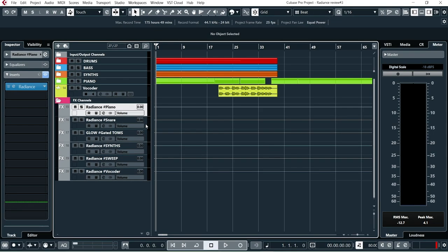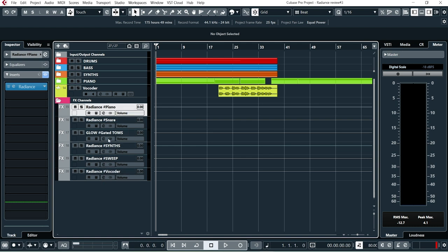Okay, we're inside the DAW here. I'm using Cubase Pro 11. I'm running a PC with an i5 processor and 8 gigs of RAM. And in this track, this setup, I'm running five instances of Radiance and one instance of Glow. And I've got a lot of CPU power left to spare.